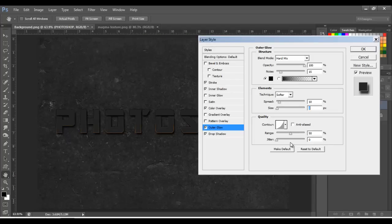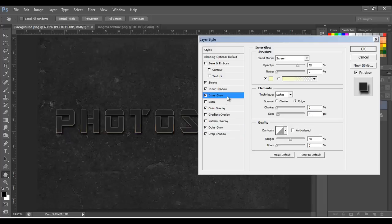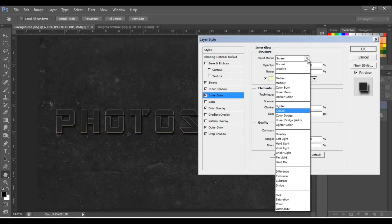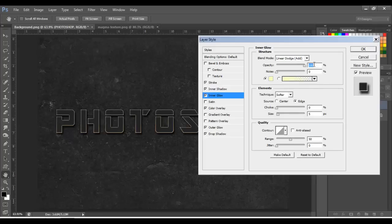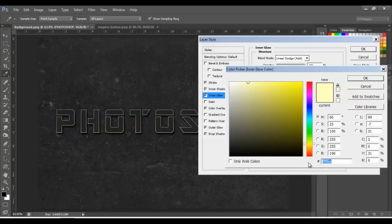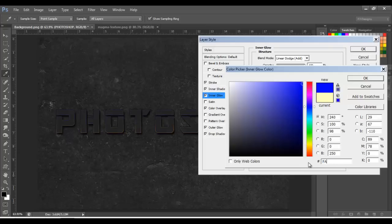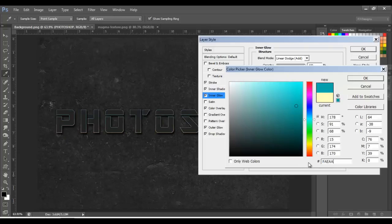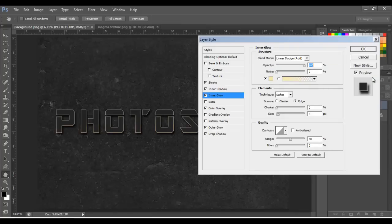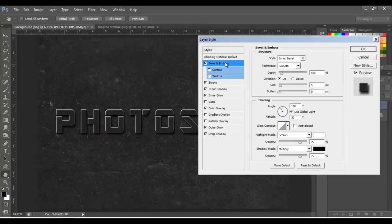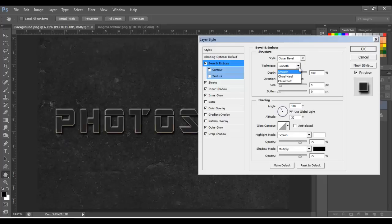Range 50 and jitter 0. Next, choose Inner Glow — blend mode to Linear Dodge, opacity 100, and let's change the color to FAEAAC, click OK.